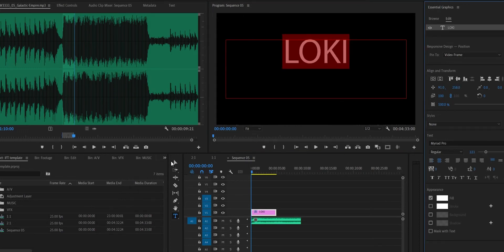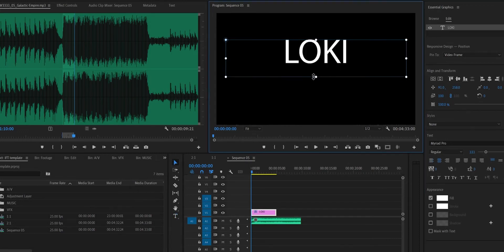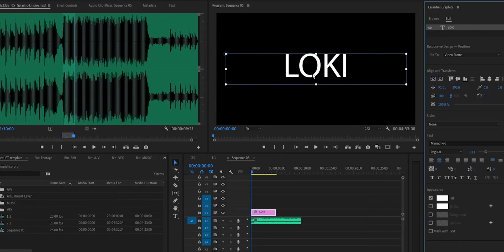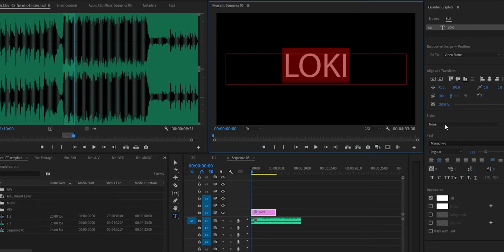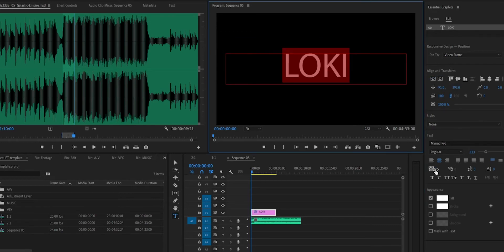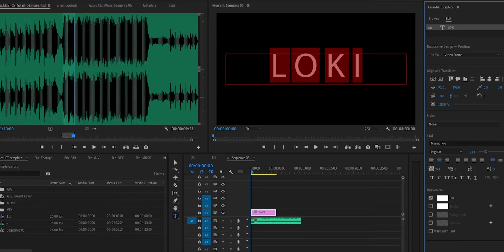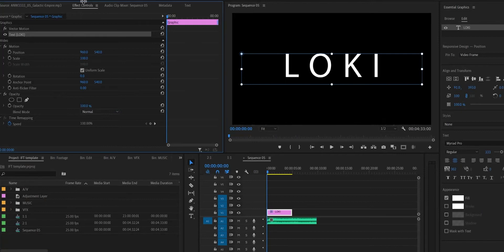Open up the Essential Graphics panel and create the base look by changing the font size and the font tracking until you're happy with how the spacing is. Make sure the text is in the middle of the screen and the individual letters are far apart, as this will help us out later on.